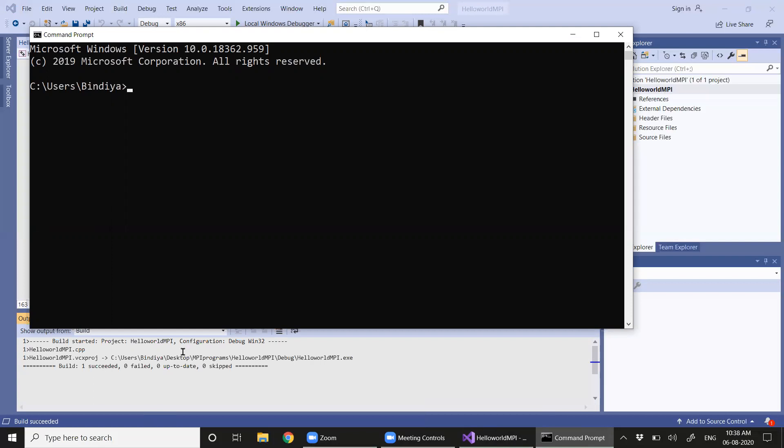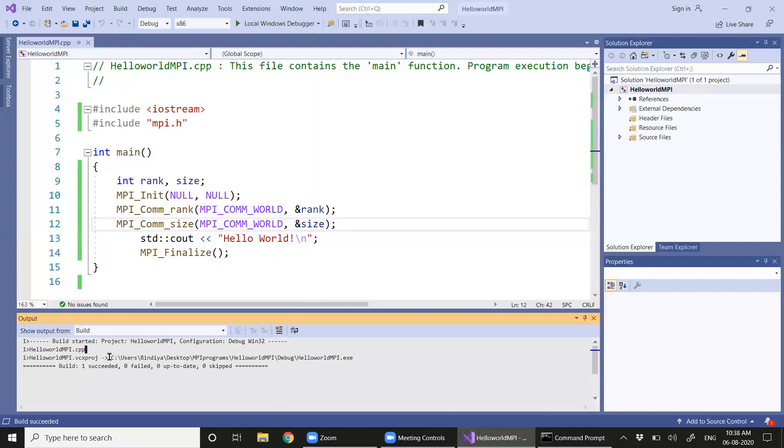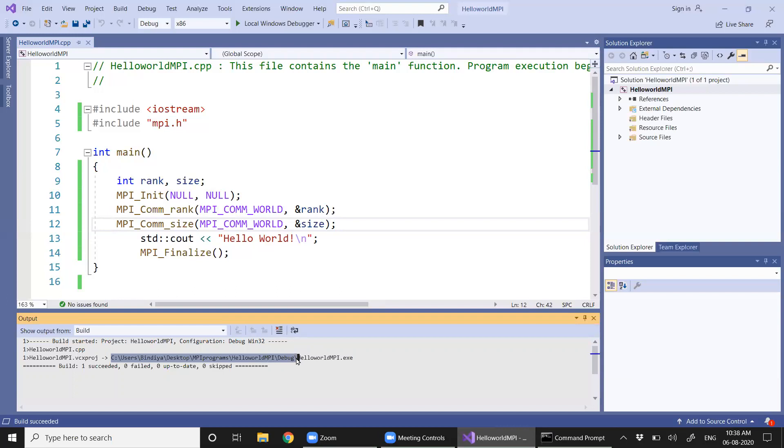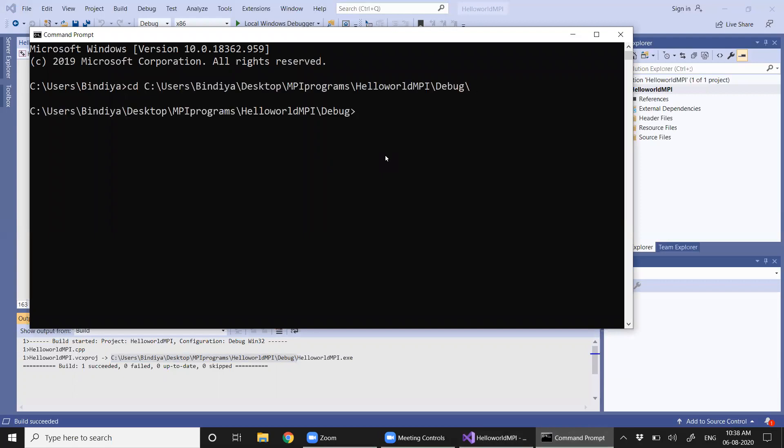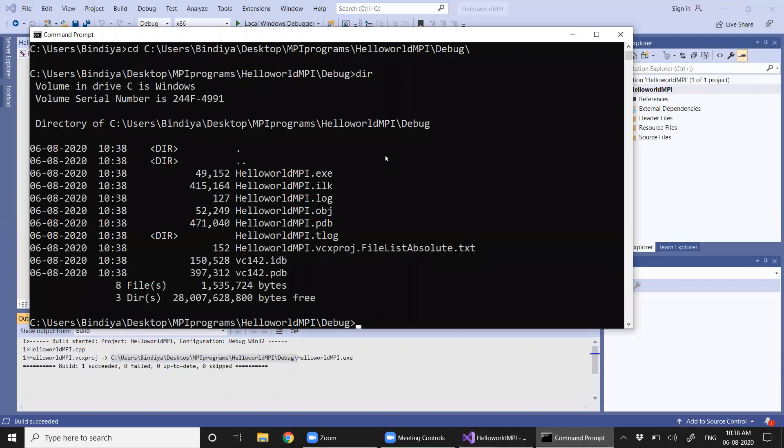Let's copy this directory here where our exe is being built. Control-C, and we are going to use cd, control-V here. Okay, now you can see that we have the HelloMPI.exe.